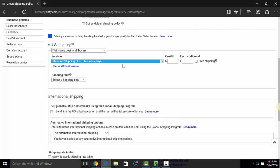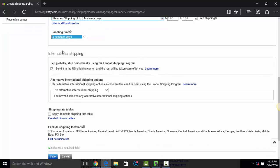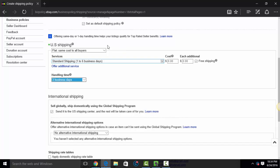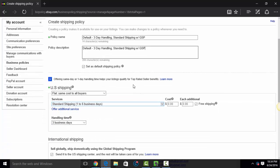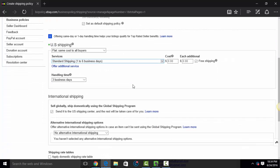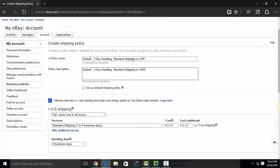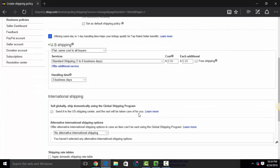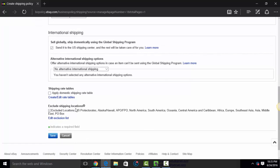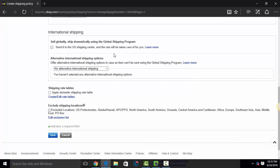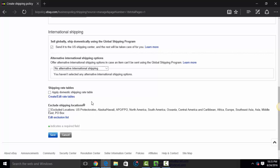So hit standard shipping. I'll do free. And handling time, I'll select three business days. If you participate in global shipping, you can check that here. So with GSP, because you might have some items that you know you can send to the global shipping center. And you'll have some items that you can't ship to the global shipping center. And that's if you even use global shipping. But HydraLister will give you the ability to use your business policies to mark individual items with these settings. So I'll go ahead and leave this one as with global shipping. I have my shipping exclusions already here. If you need to edit this, you can. And hit save.